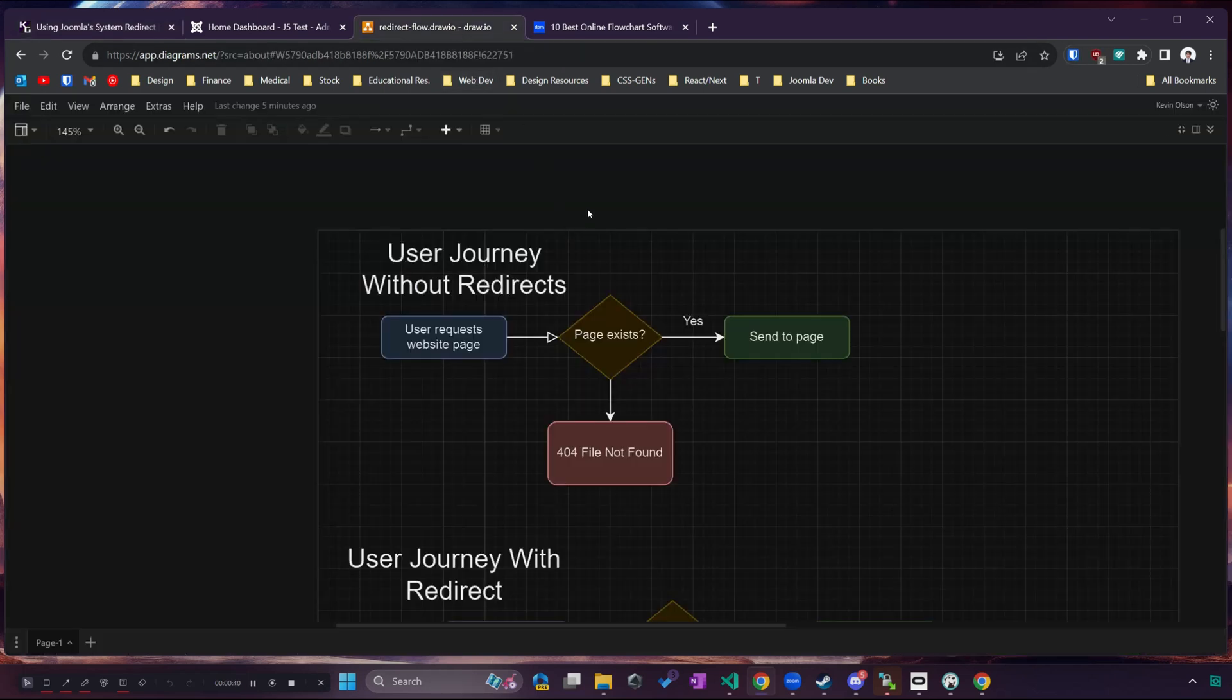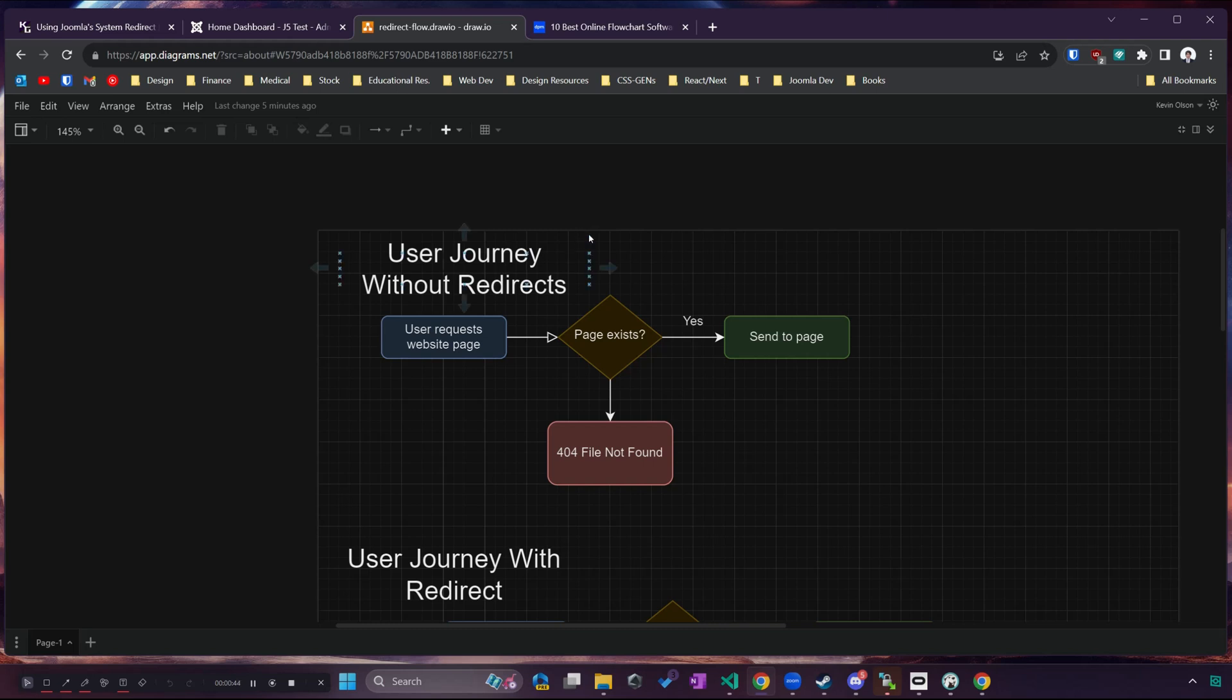Being able to redirect users is something everyone who has a website should probably learn how to do. Joomla has a very useful tool to make redirecting users easy but first let's just talk about what a redirect is and why we need it.